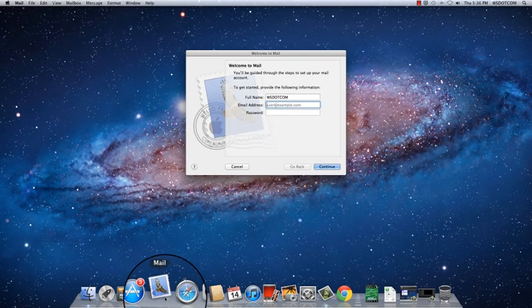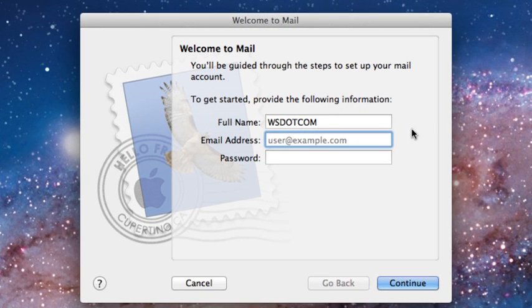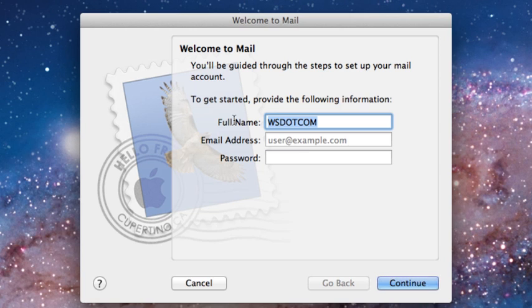It's this icon right here. Open that up. Here we're going to put in the information for the email that we've already created. So I'm going to put in my information for my cupcake company, AuntiesCupcakes.com.